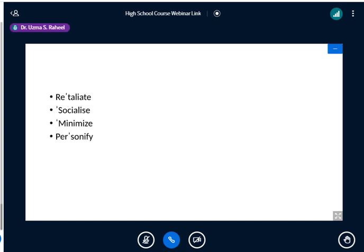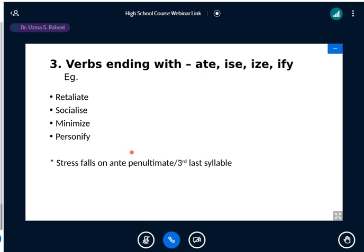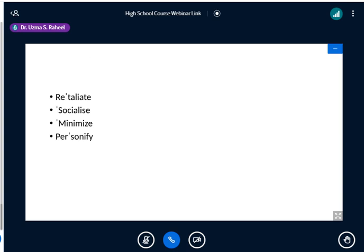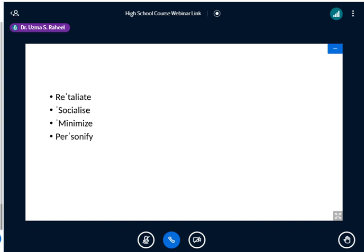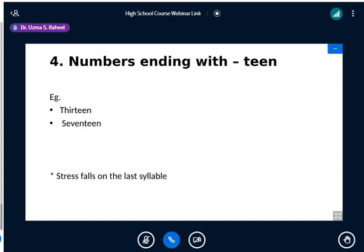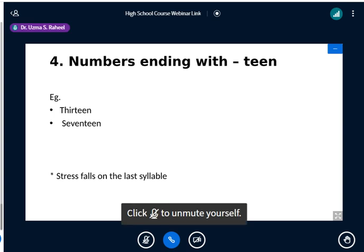There are some exceptions. The number 'thirteen' is stressed on the second syllable in isolation, but when used with another word we say 'thirteen students'. Similarly 'afternoon' in isolation, but 'afternoon session' in context. With this, we will stop for now. Take a screenshot — this is your homework. Please do it leisurely.